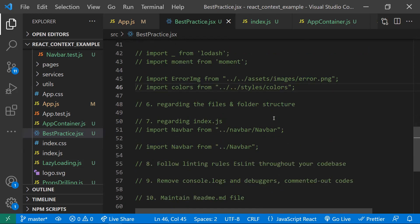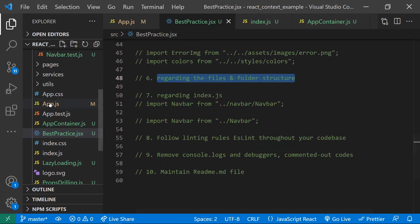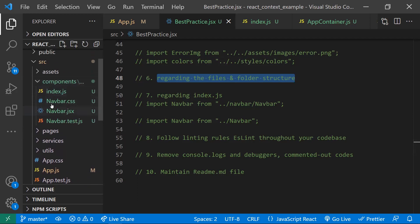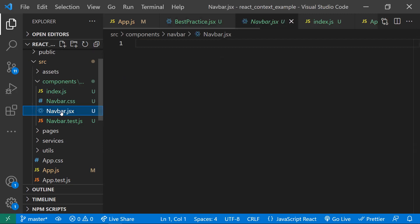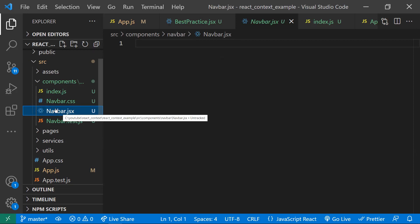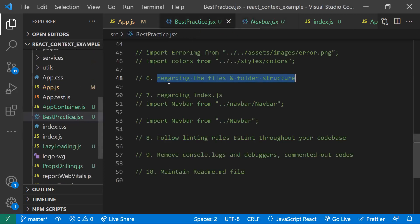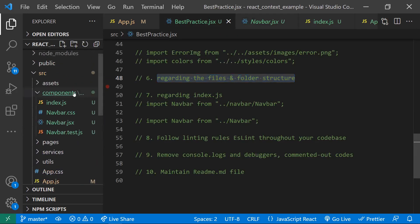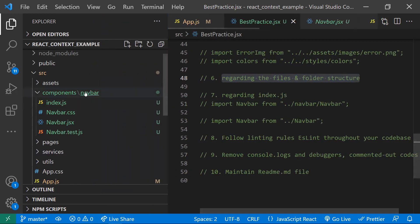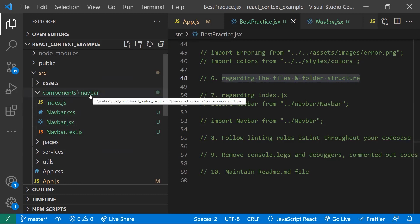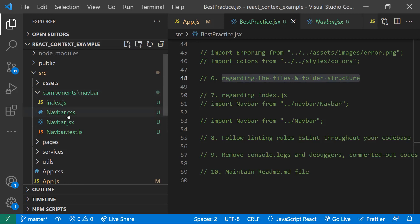For file names and folder structure, don't use hyphens when defining a component. For example, if you have a NavBar component, don't name the file 'nav-bar'. Keep the file name and the component name the same — this helps readability. Also, create a separate folder for each component inside a 'components' folder, and keep all related files there.